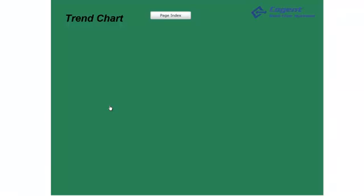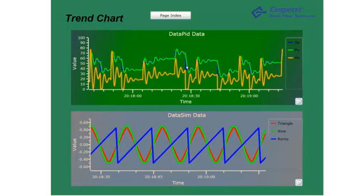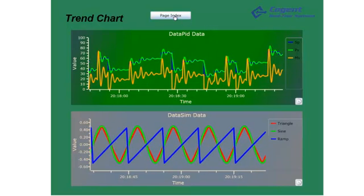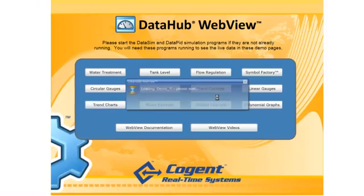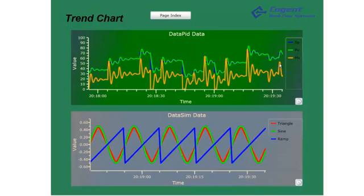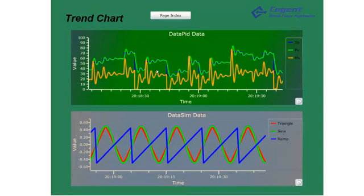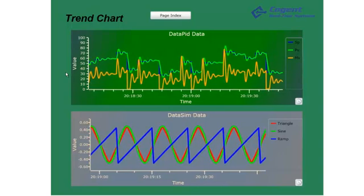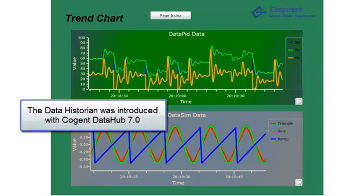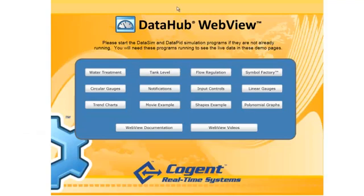This Trend Chart page shows the ability to track historical data. As I navigate back to the Page Index and then back to Trend Charts, notice that just as I initialize the Trend Chart page, a few data points initially render, and then all of a sudden the rest of the history displays. This Trend Chart is taking advantage of a feature in the Cogent DataHub called the Data Historian, which tracks historical values for data points to provide exactly this kind of behavior. Trending is a very important capability of any HMI system.